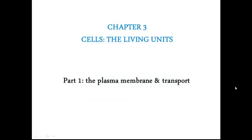This is Chapter 3, Cells and Living Units, Part 1, the Plasma Membrane and Transport.